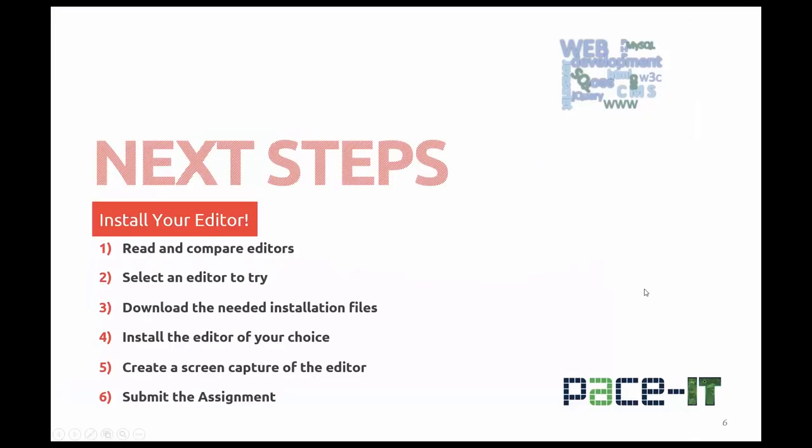What are your next steps? Your next step should be to read and compare different types of editors for your operating system. Select an editor to try. Download the needed installation file and install the editor of your choice. Once you've done that, you're going to need to create a screen capture of the editor being open. Then save it to a Word document and submit the assignment on your learning management system, which is Canvas in our case.